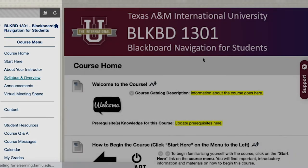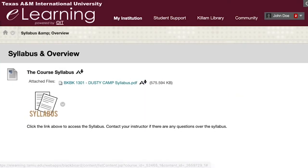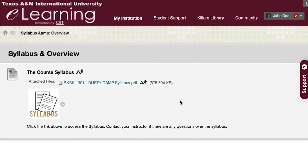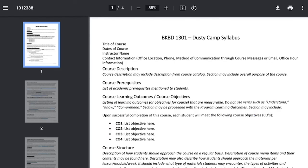Read the syllabus carefully to know and understand what is expected in each of your courses. It will include items such as course objectives, required textbooks, the grading policy, tentative course schedules, and course and university policies, amongst other items.